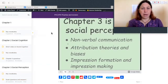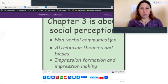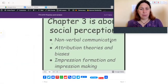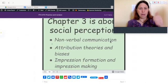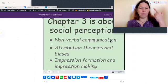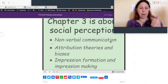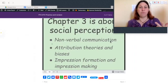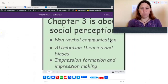Let's run through the information. Social Perception covers non-verbal communication, attribution theories and biases, impression formation, and impression management.